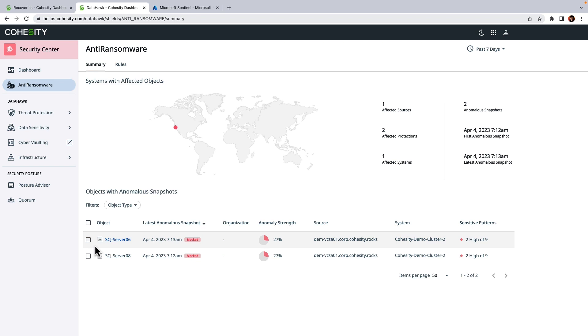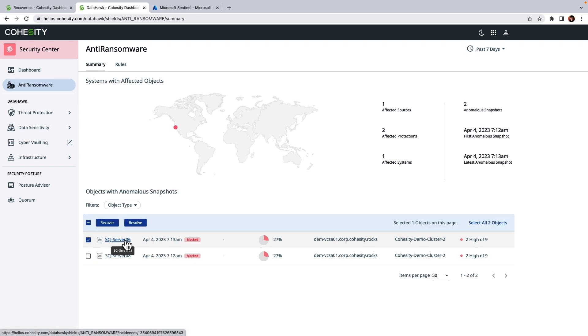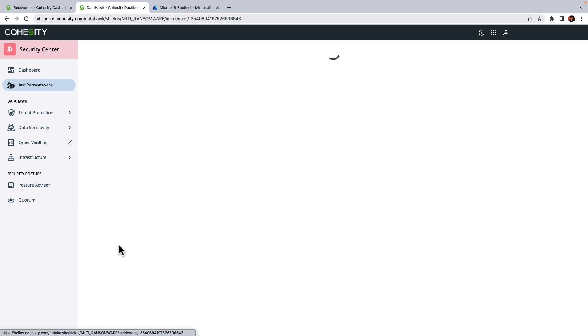And so in this example you can see that we do have a server down here which has been demonstrating anomalous behavior.